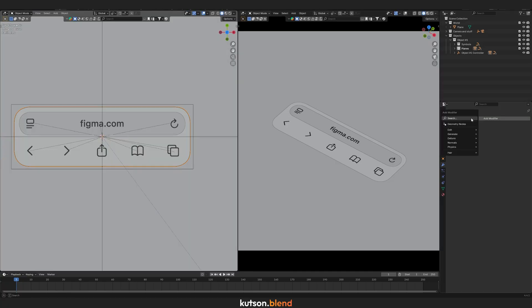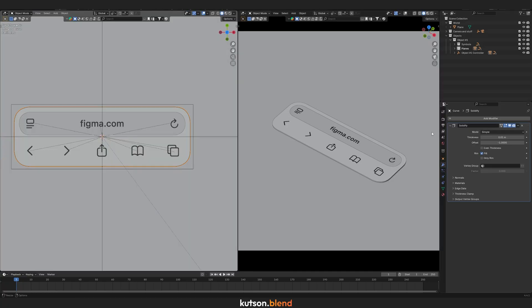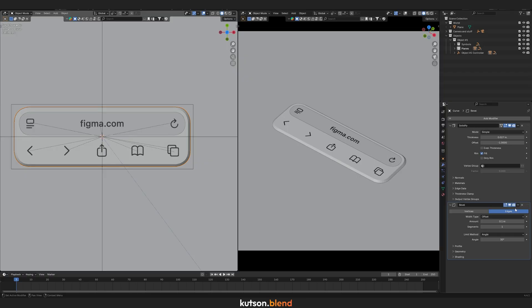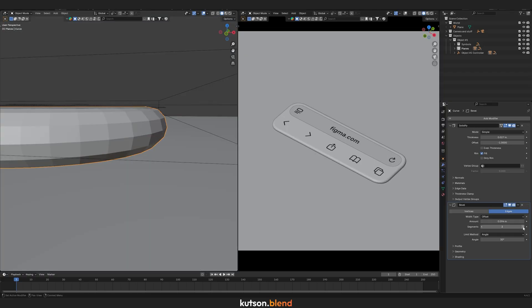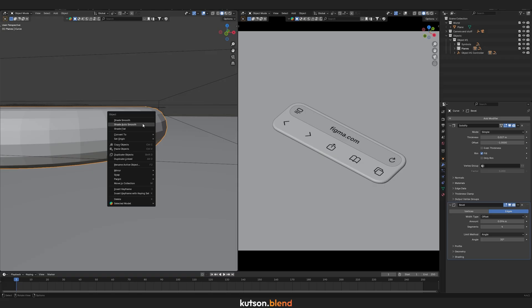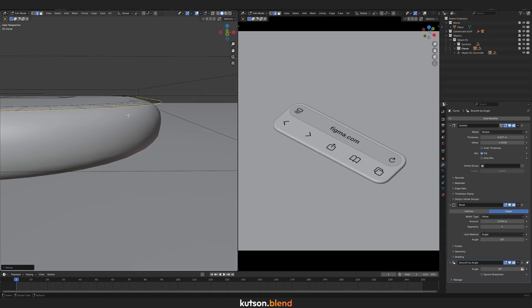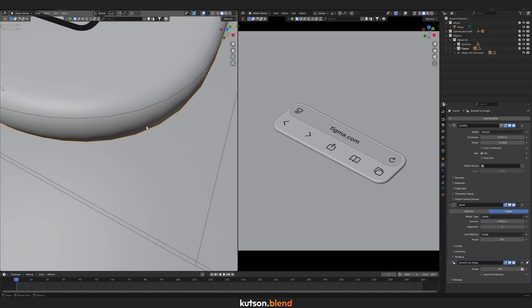Add a Solidify modifier to give it thickness and bevel to round the corners. Adjust the edge size and position to get rid of sharp angles.